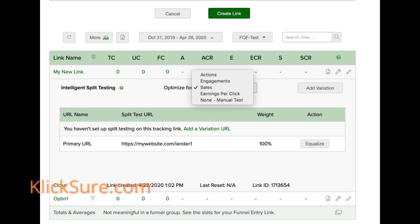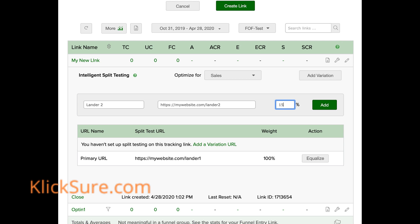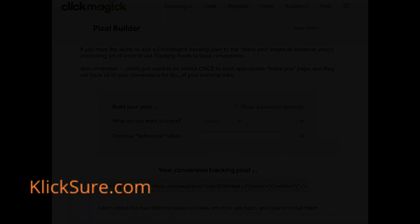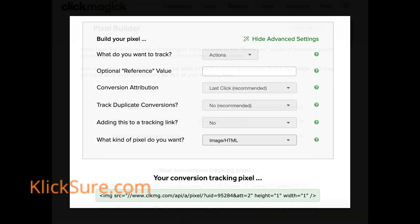choose a result that you are trying to optimize for: actions, engagements, sales, or EPC — earnings per click. Four, enter one or more variation URLs and the percentage of traffic you wish to send to this page or pages. Note, it's a good idea to just test one variation at a time, although you can add as many as you wish. Five, be sure to add the ClickMagic tracking code to your goal or conversions pages so that it can record your opt-in, sales, and other conversion events.